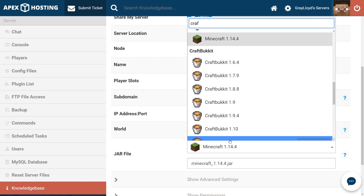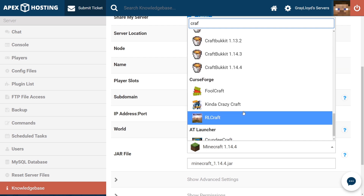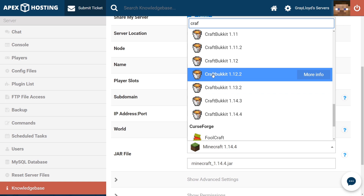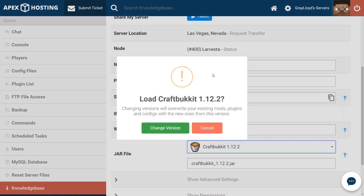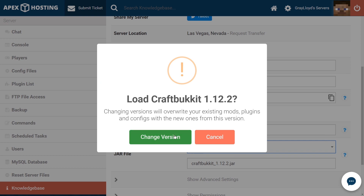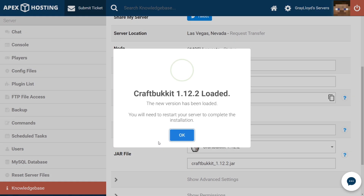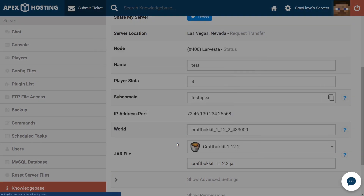If I type in Craft, or even if I just scroll up or down, it's going to pull up. And then I'm going to go ahead and select CraftBukkit 1.12.2. From there, I'm going to select CraftBukkit. Make sure to change the version, and you can either create a new world or use an existing one. For today's example, I'm just going to create a new one, and then hit OK.